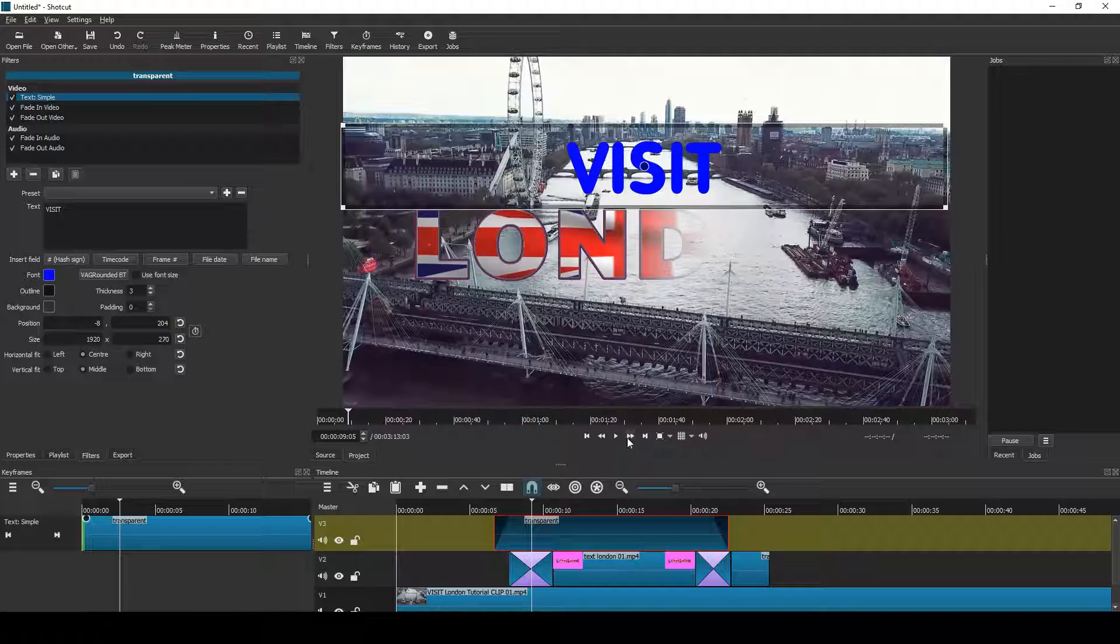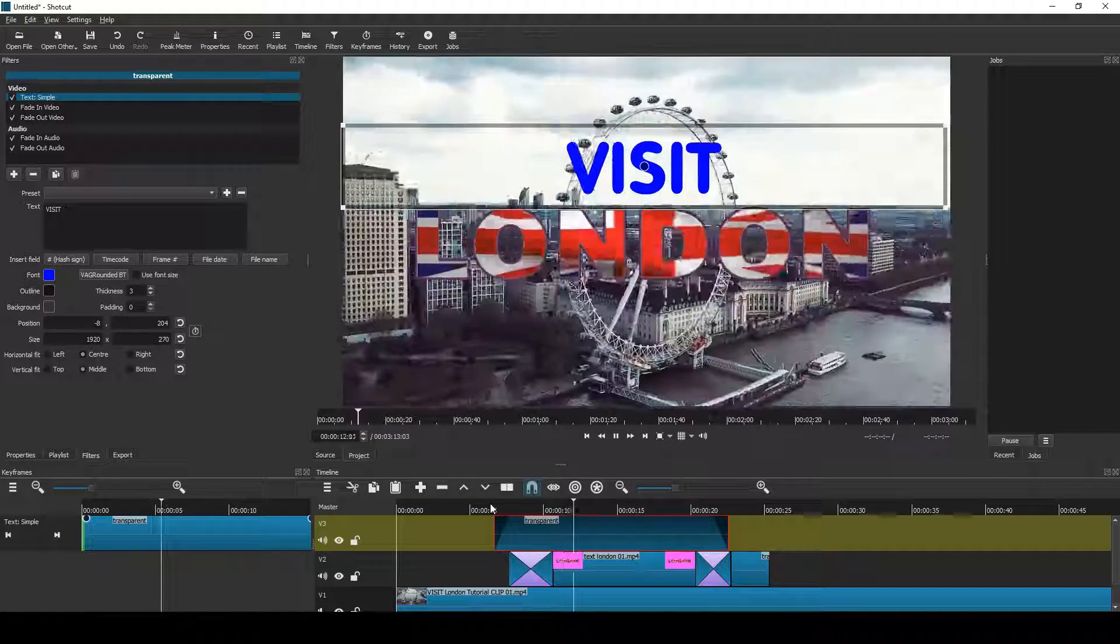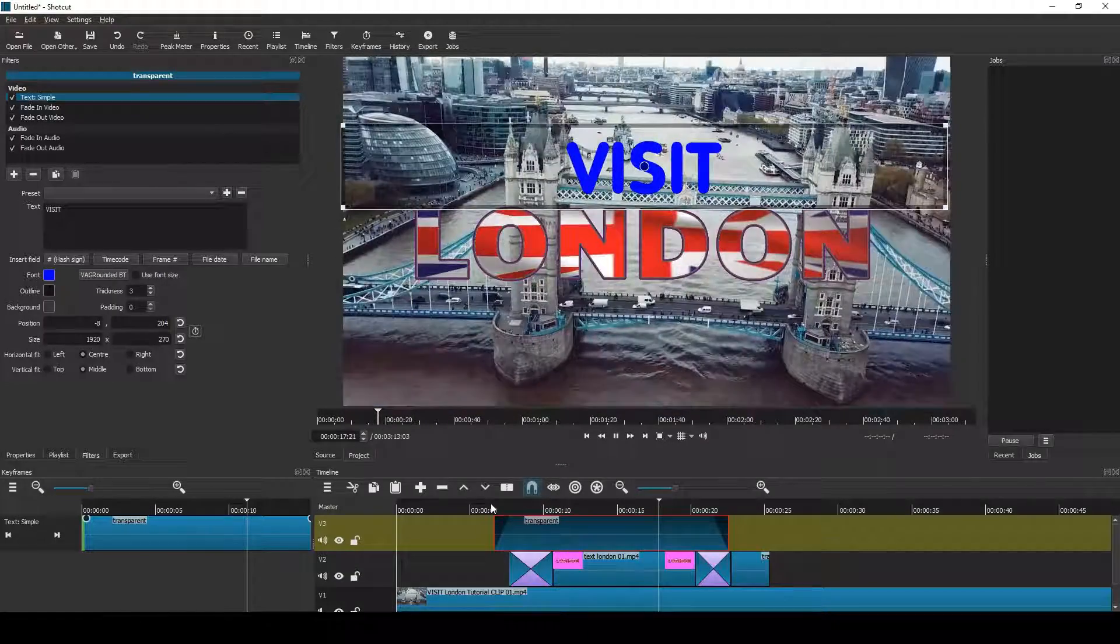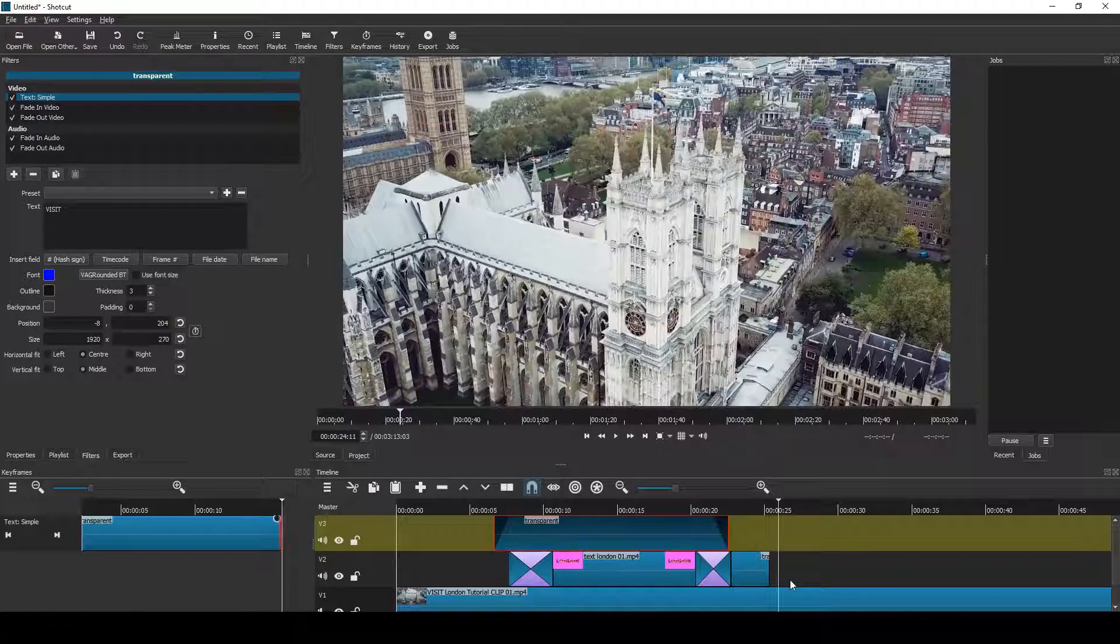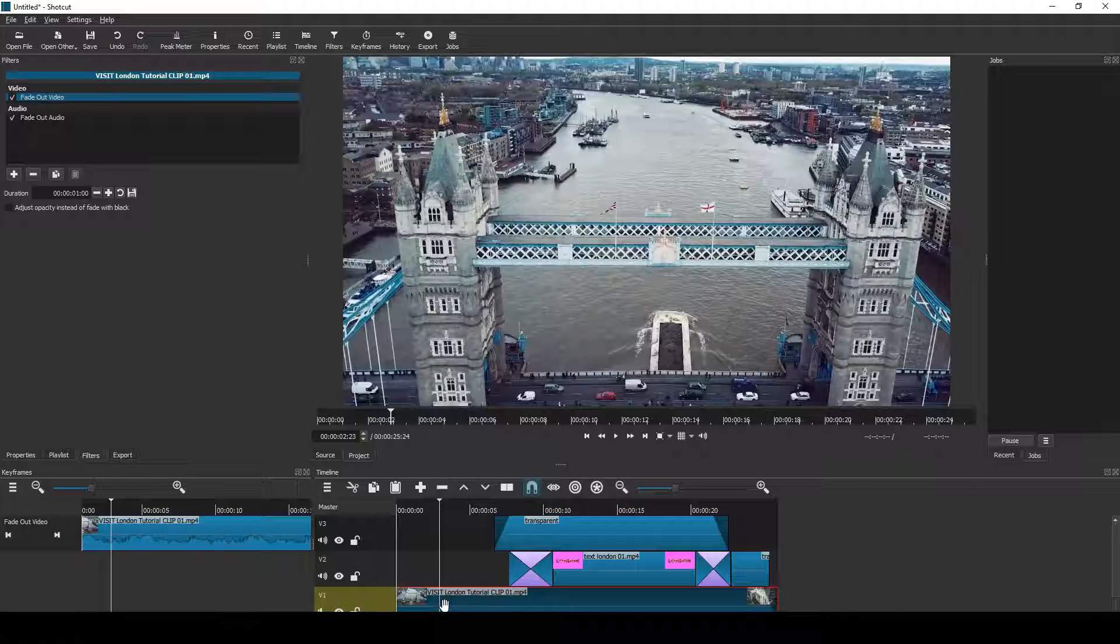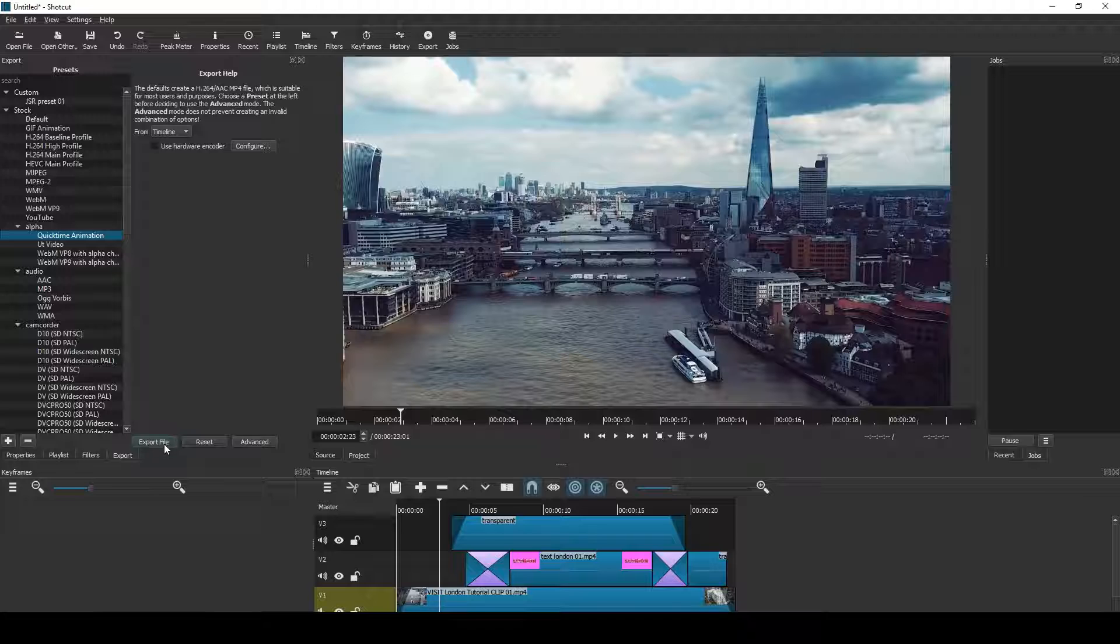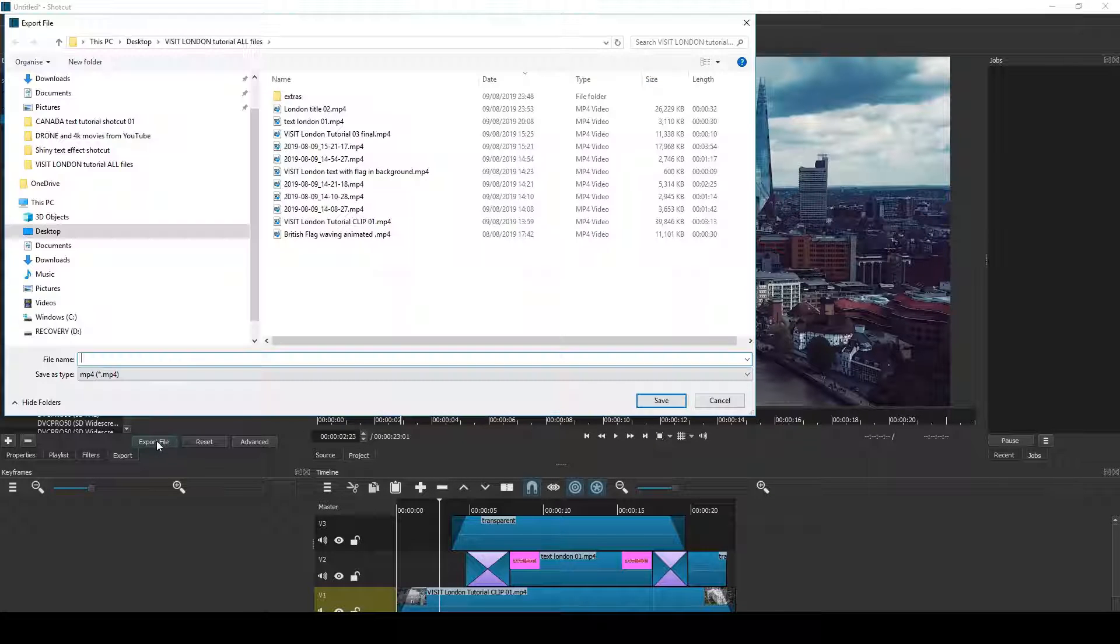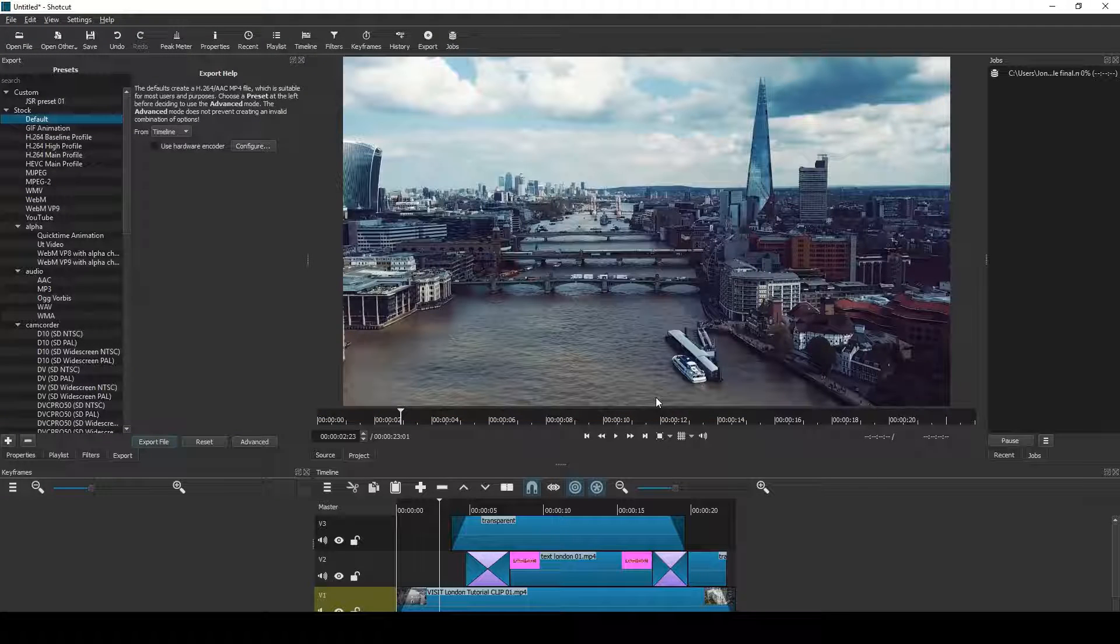Now just prepare to export. I shall trim the end here and then adjust the beginning. Make that a bit shorter, move everything forwards, and export as an mp4 video. And it's done. And here's the result.